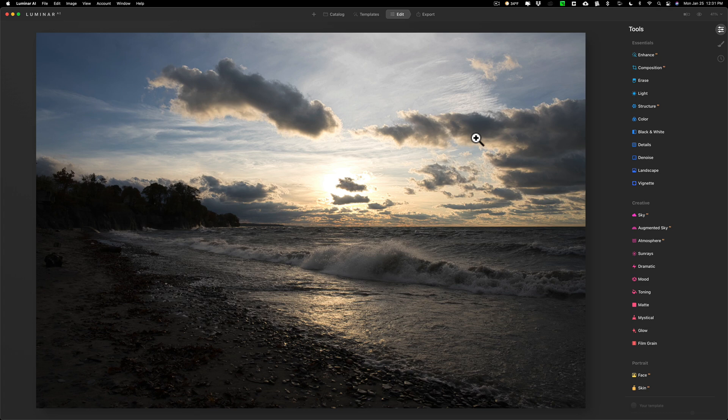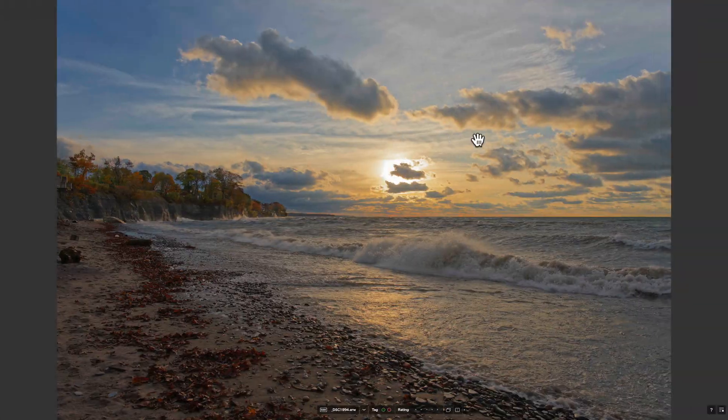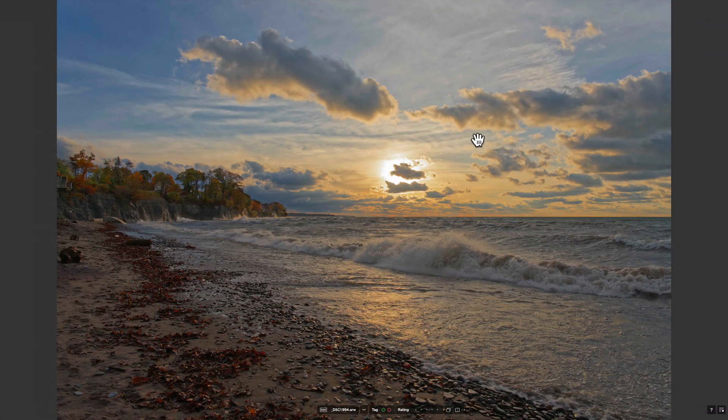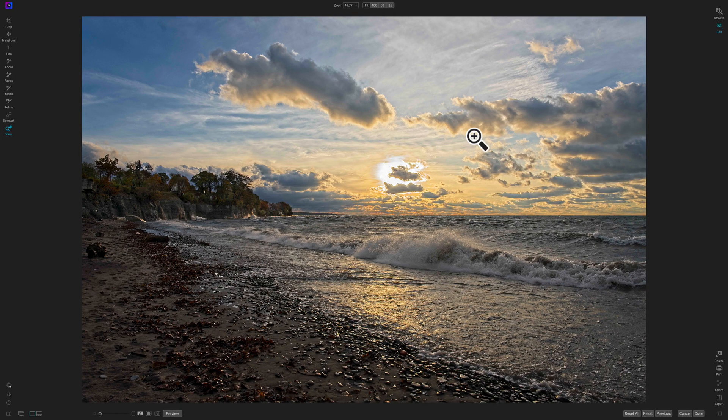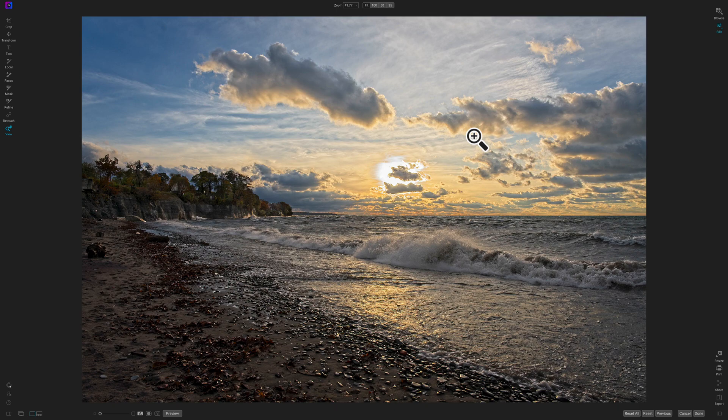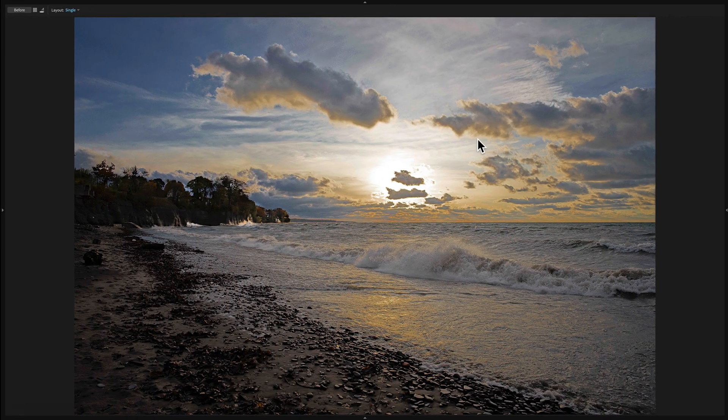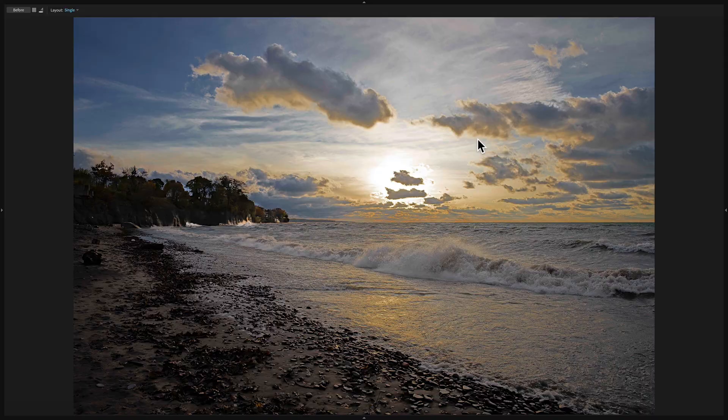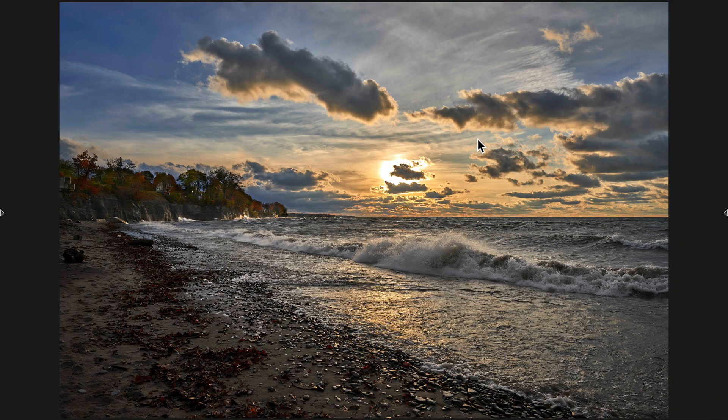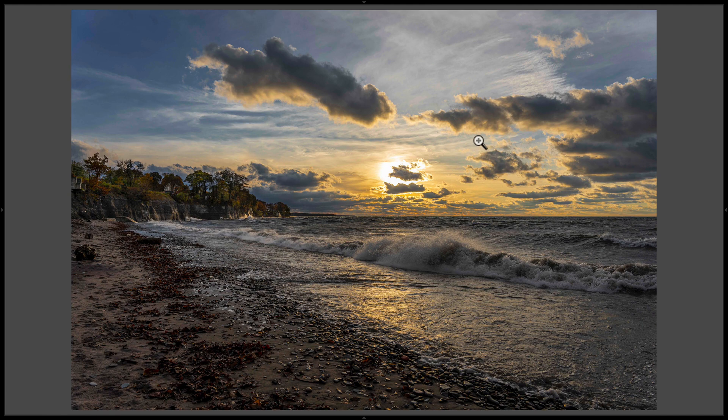Now this is the raw file we're talking about, and in previous videos I processed it here in Photo Lab, here's what I received my results from On1 Photo Raw 2021, here's Exposure X6, here is Capture One version 21, and to begin the series off I processed that raw file in Lightroom Classic.